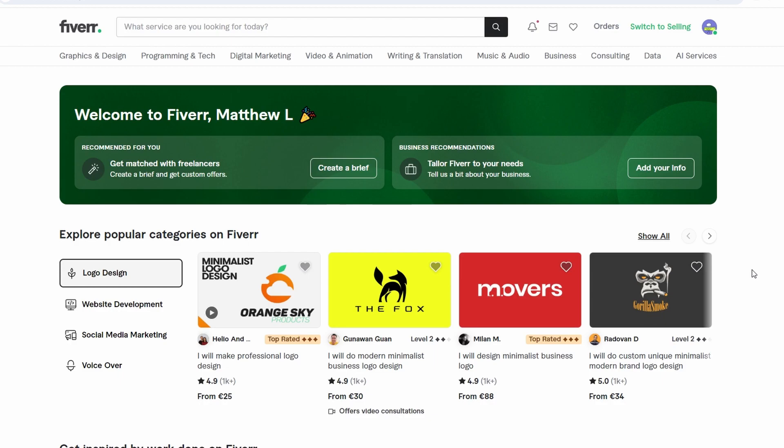In today's video, I'm going to show you how to permanently delete your Fiverr account. Visit fiverr.com and ensure that you're logged into the account you want to delete.